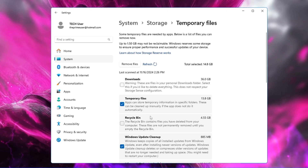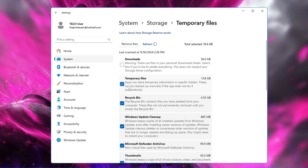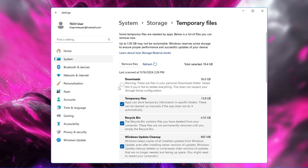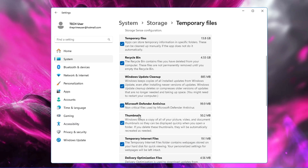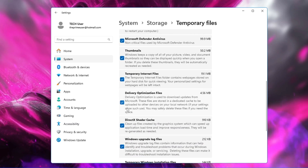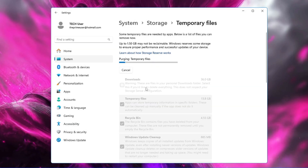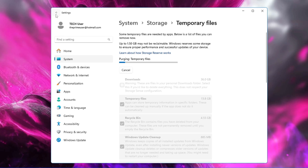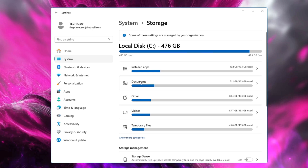It will also include the Recycle Bin and temporary files. Downloads are optional — if you don't want to clear the Downloads section, uncheck it. For the rest — Windows Update Cleanup, Microsoft Defender Antivirus, and Thumbnails — you can check all of them, then click Remove Files and Continue. All these junk files will be deleted. Go back and check other categories, removing anything you don't use.